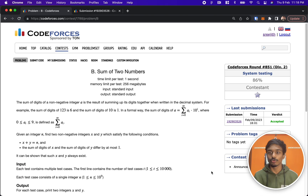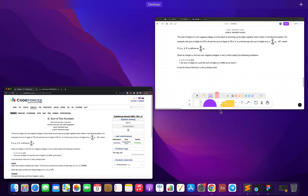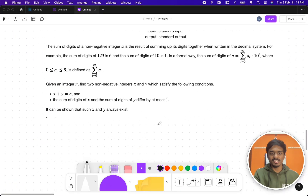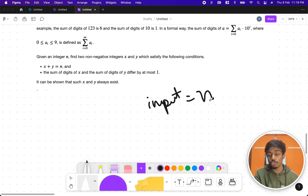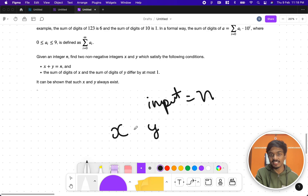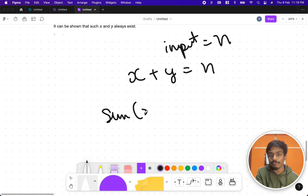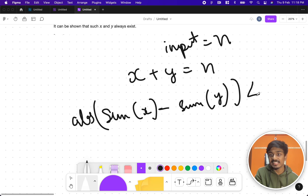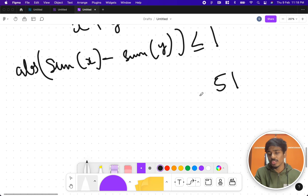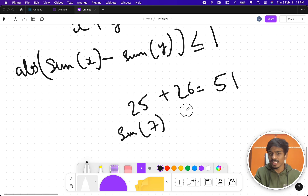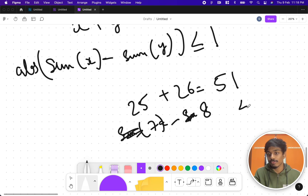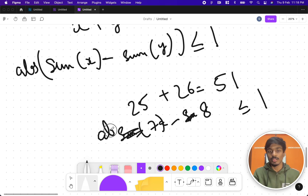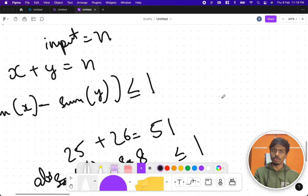Welcome back to another video. This is Codeforces round 851 and the problem is 'Sum of Two Numbers.' The problem states you'll be given an input n, and you have to find two integers x and y such that x plus y equals n, and the sum of digits of x and the sum of digits of y should differ by less than or equal to one. For example, with 51: 25 plus 26 equals 51, digit sum of 25 is 7, digit sum of 26 is 8, and |7-8| ≤ 1.